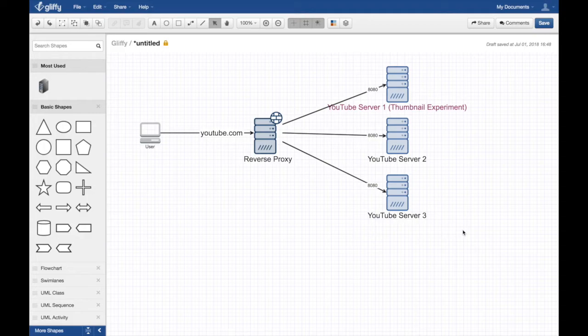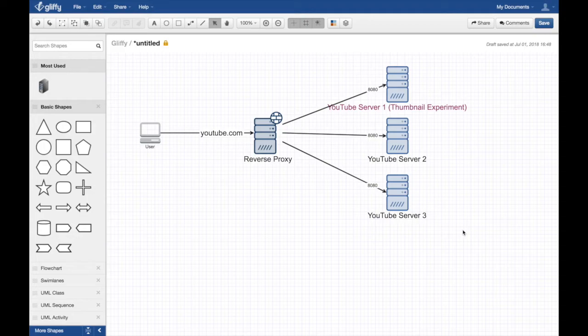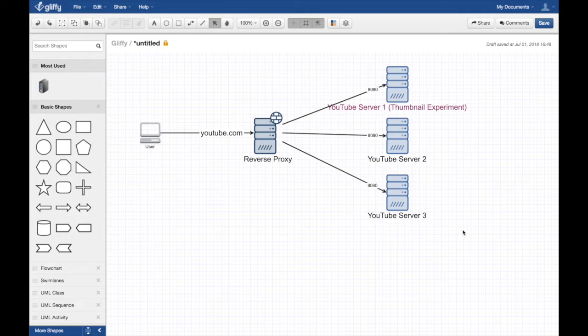So that being said, that's how it works. You can always experiment with these canary deployments, that's what they call it - canary deployment or A/B testing.